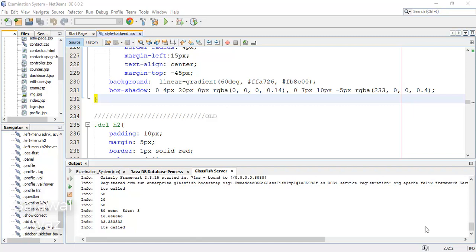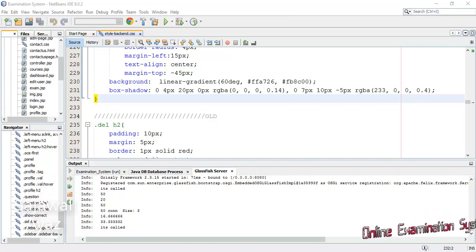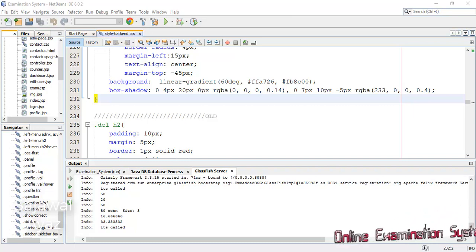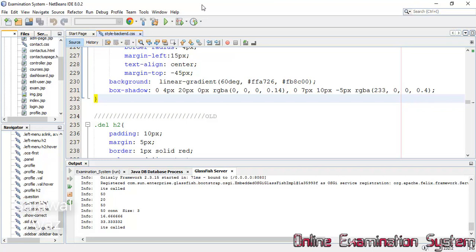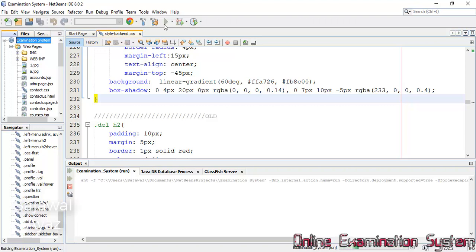Hello everyone, I'm Sajjawal. This is my new project: an Online Examination System using Java Server Pages, developed using an IDE. I have selected my project and clicked the Run button, so my project has been started.